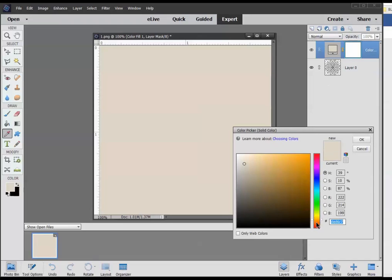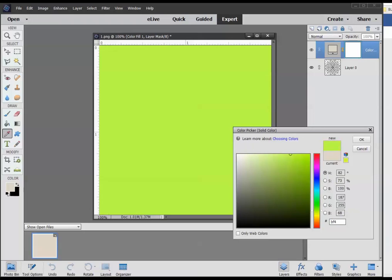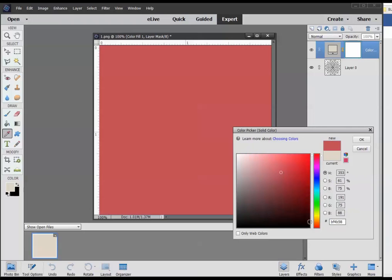Let's go ahead and choose a color. Actually, let's use the color I used in the previous demonstration in Photoshop, and that color was the hex code BF4B58. I type that right down here and click OK.